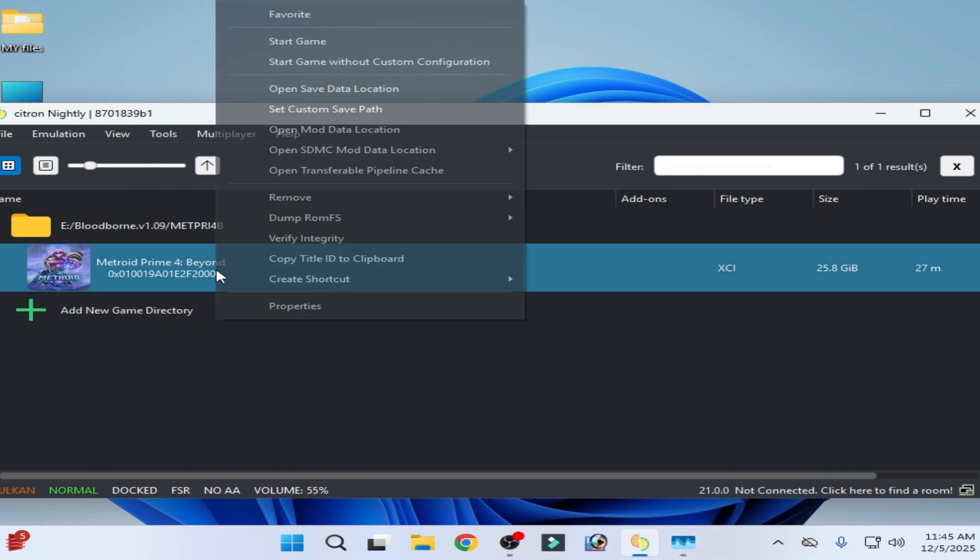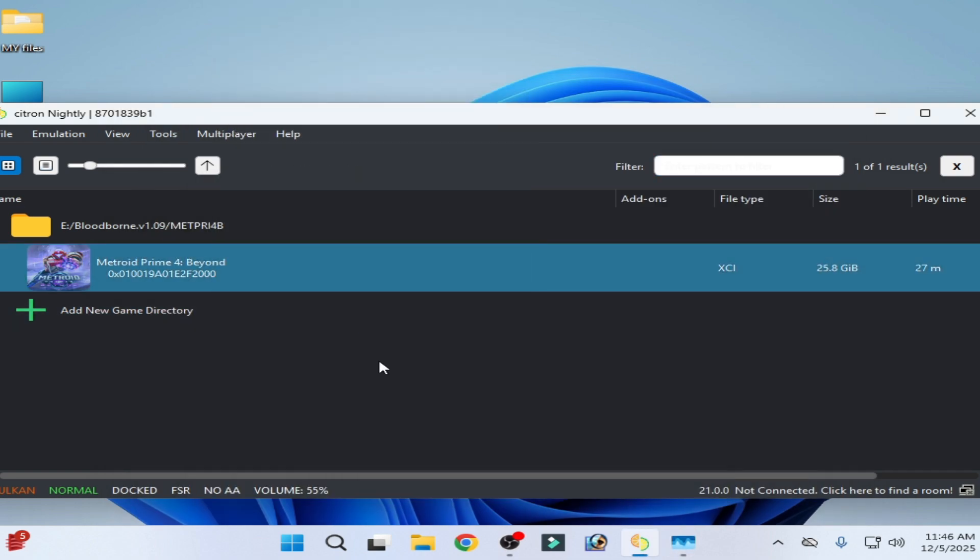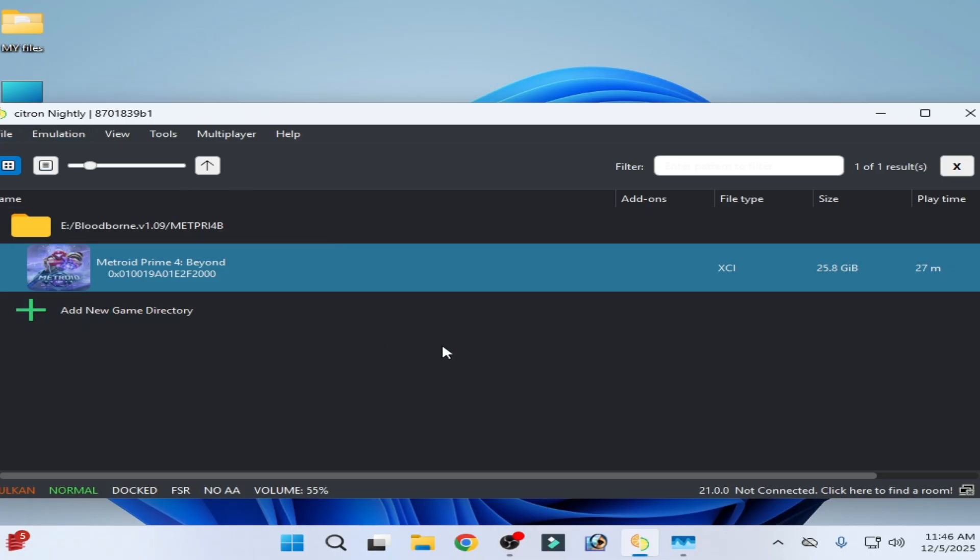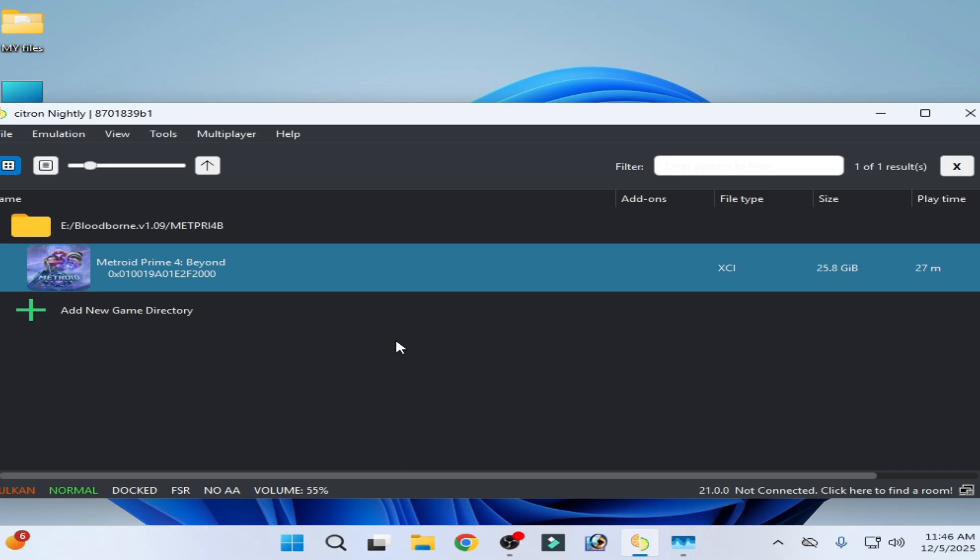Now play the game. And guys, use Citron Nightly, do not use Citron stable version. You need Citron Nightly version. Search for Citron emulator Nightly. I hope this tutorial helps you, please subscribe to the channel, like the video.